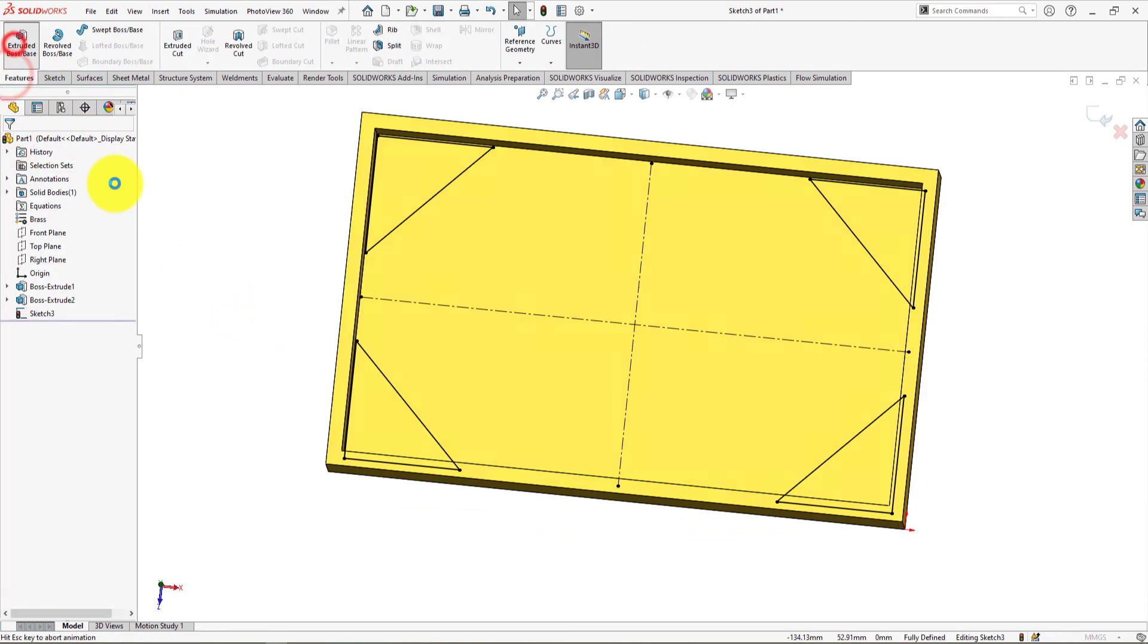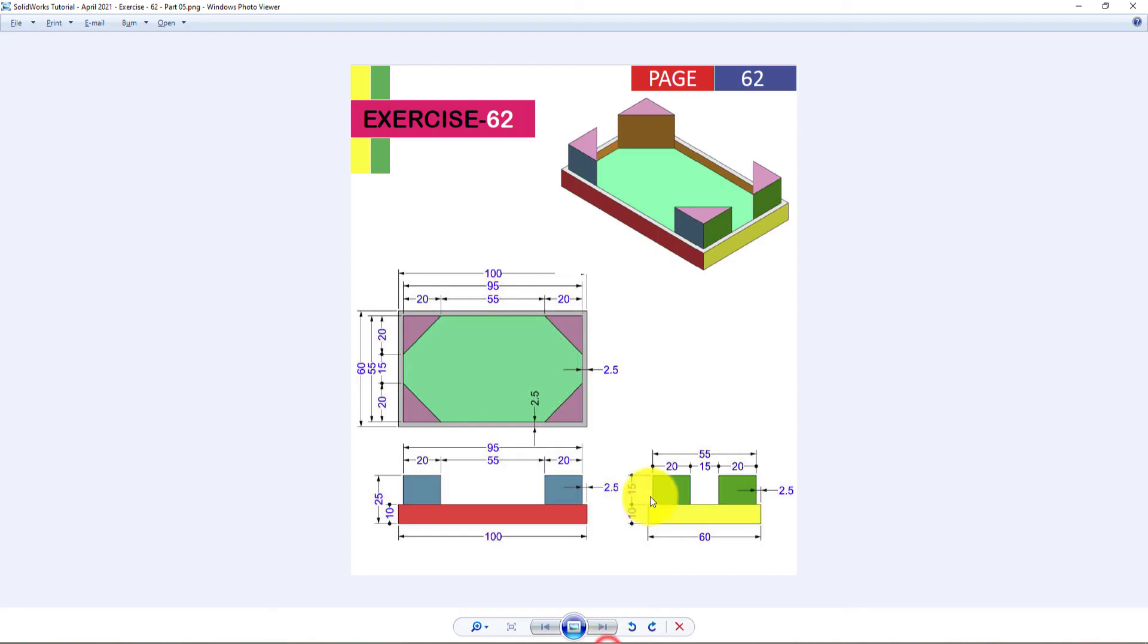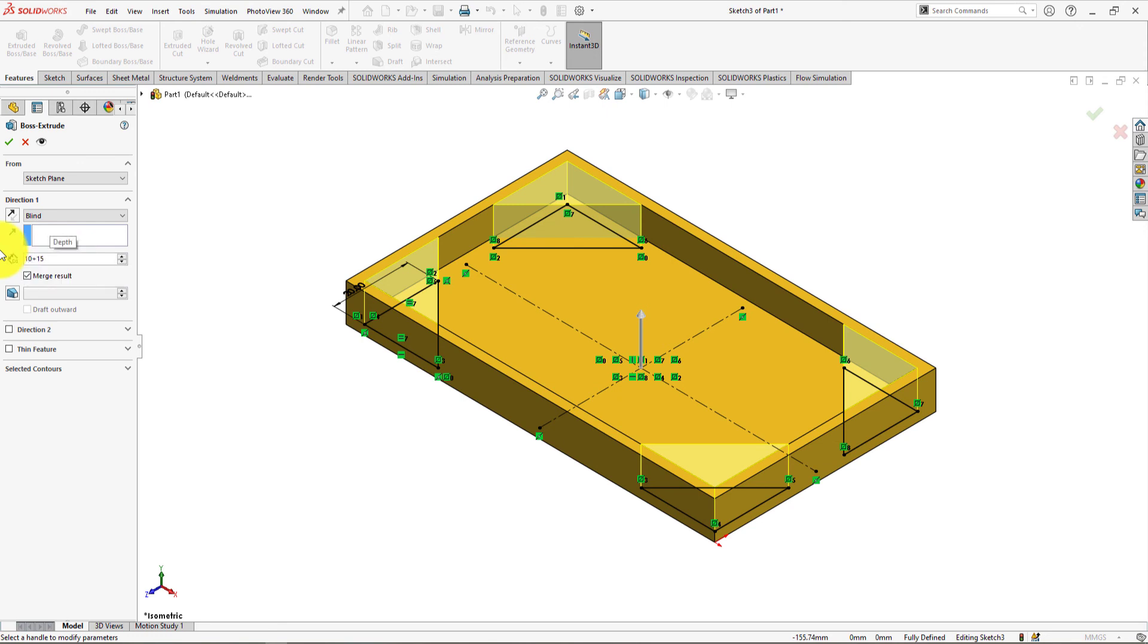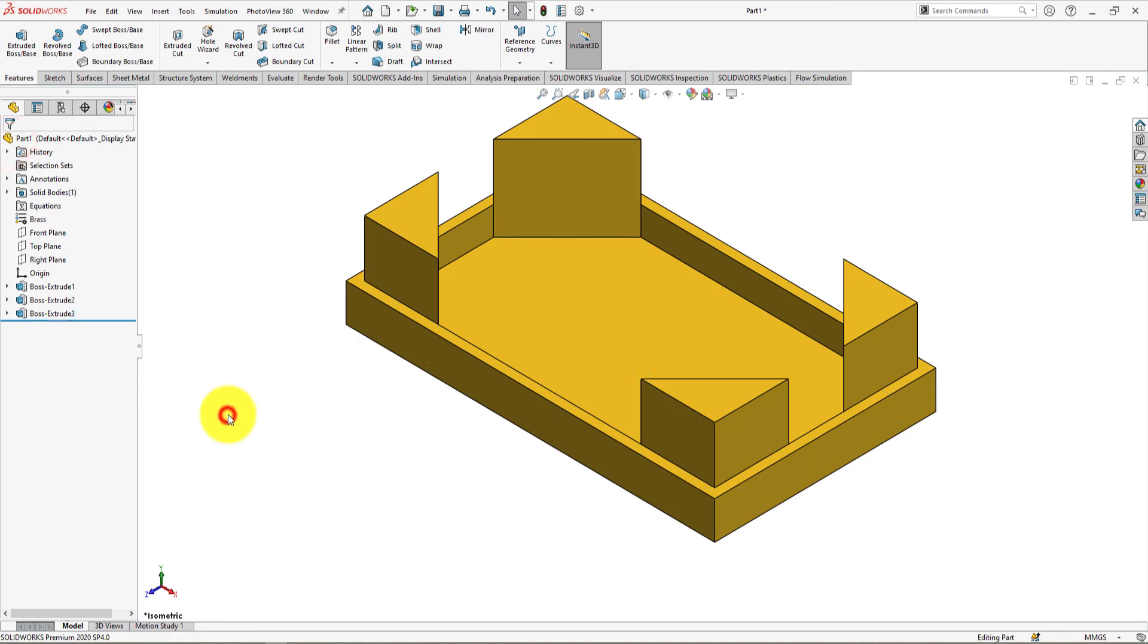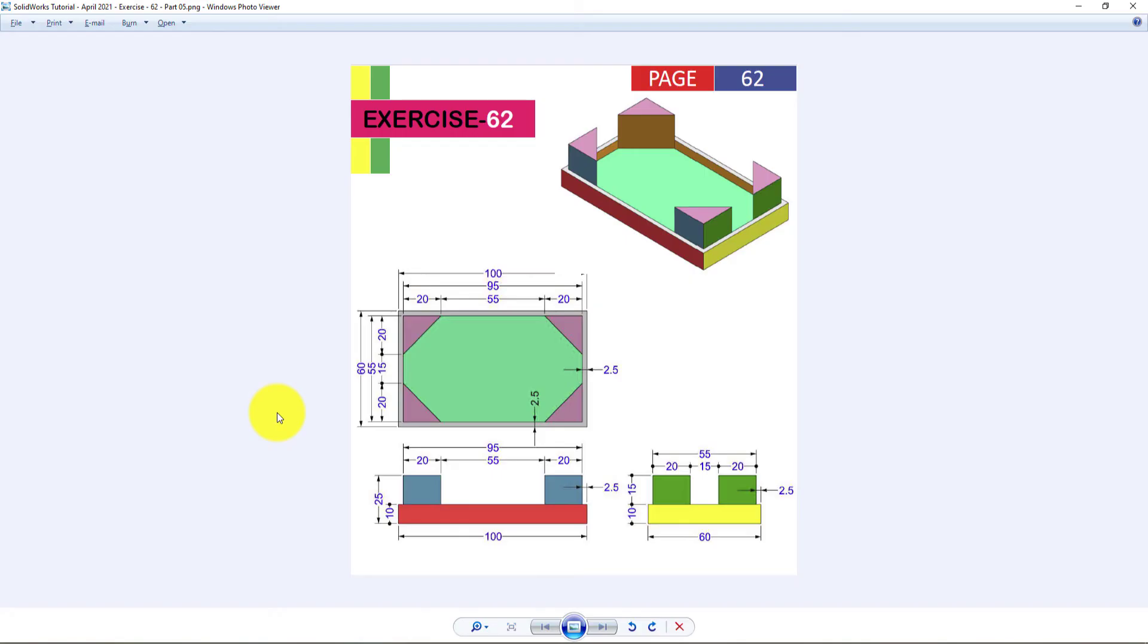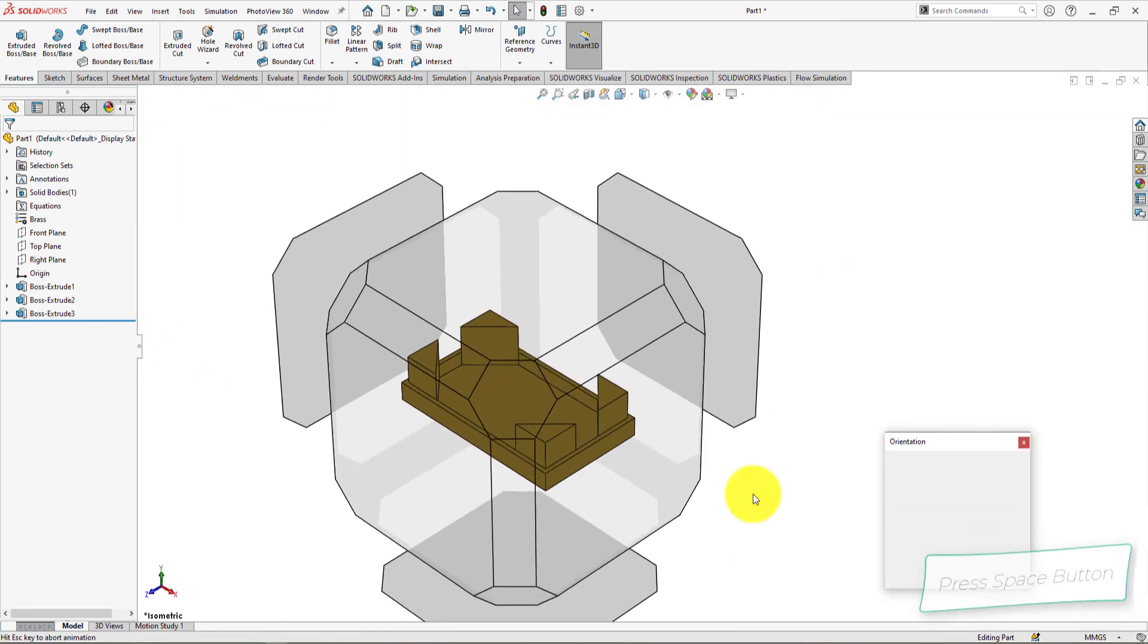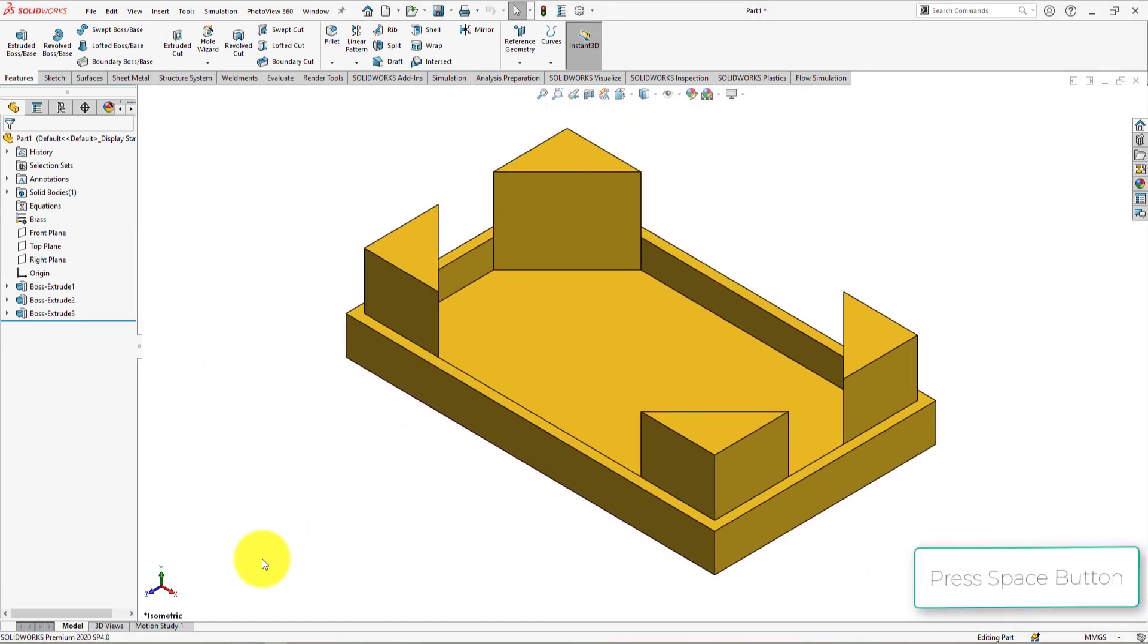Now go to the features menu and choose extrude command. Extrude height is 25mm. Press OK. Congratulations! This is the part which we were trying to build. Press space button of your keyboard and select isometric view.